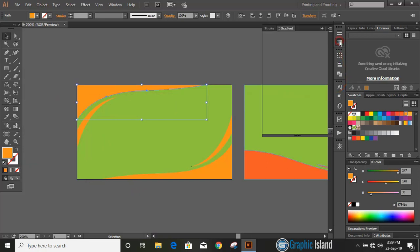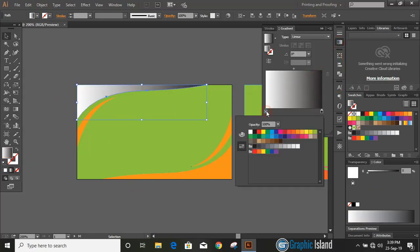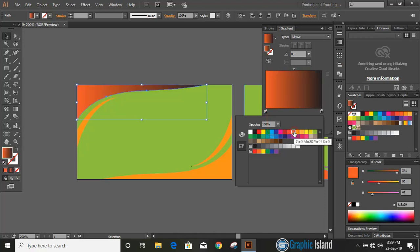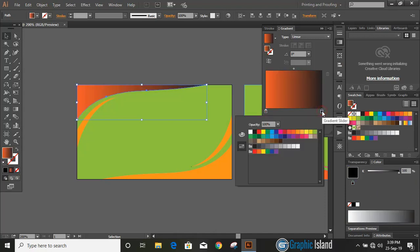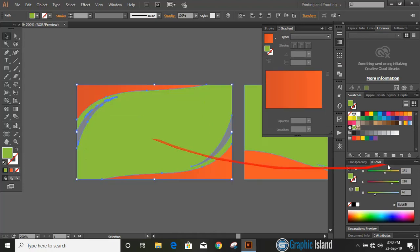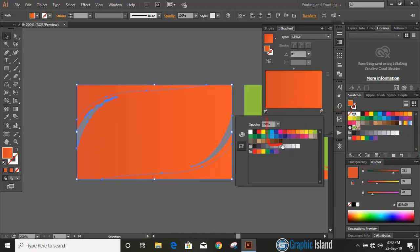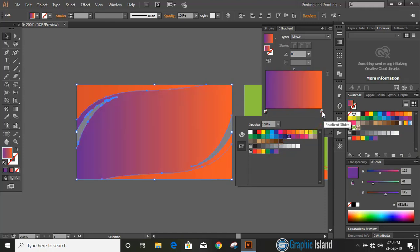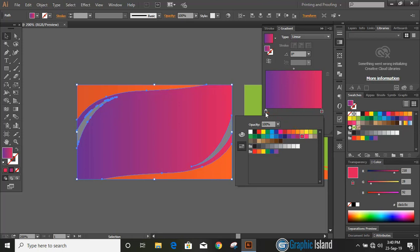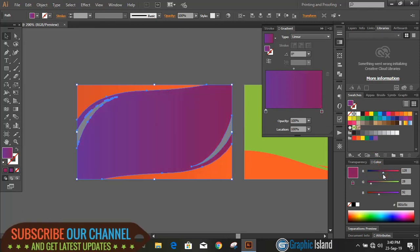Now change the color. Let's use some gradient color. You can mix some colors here.